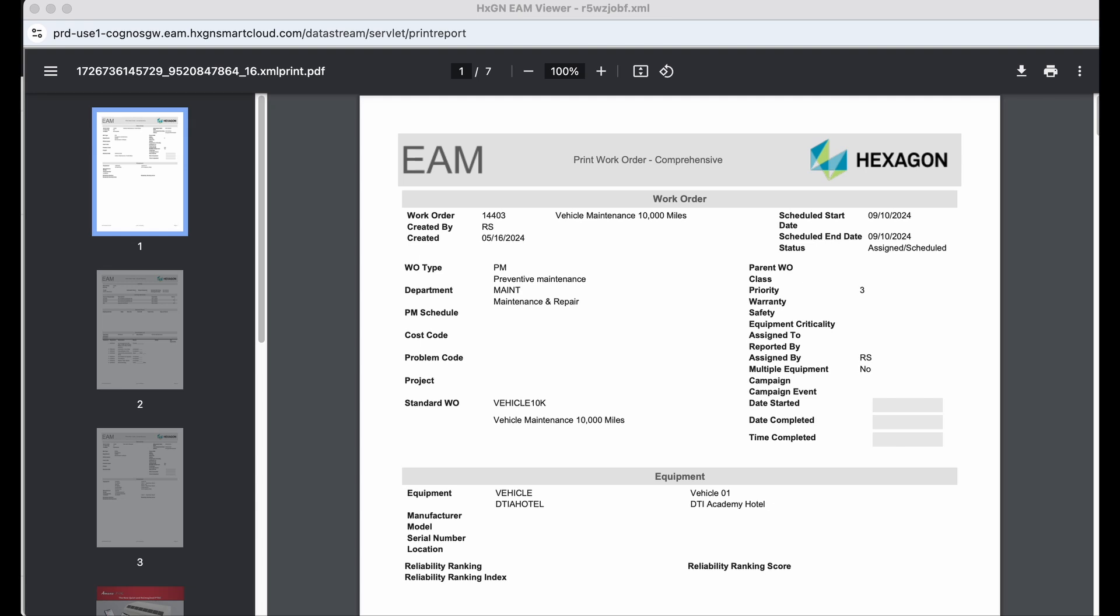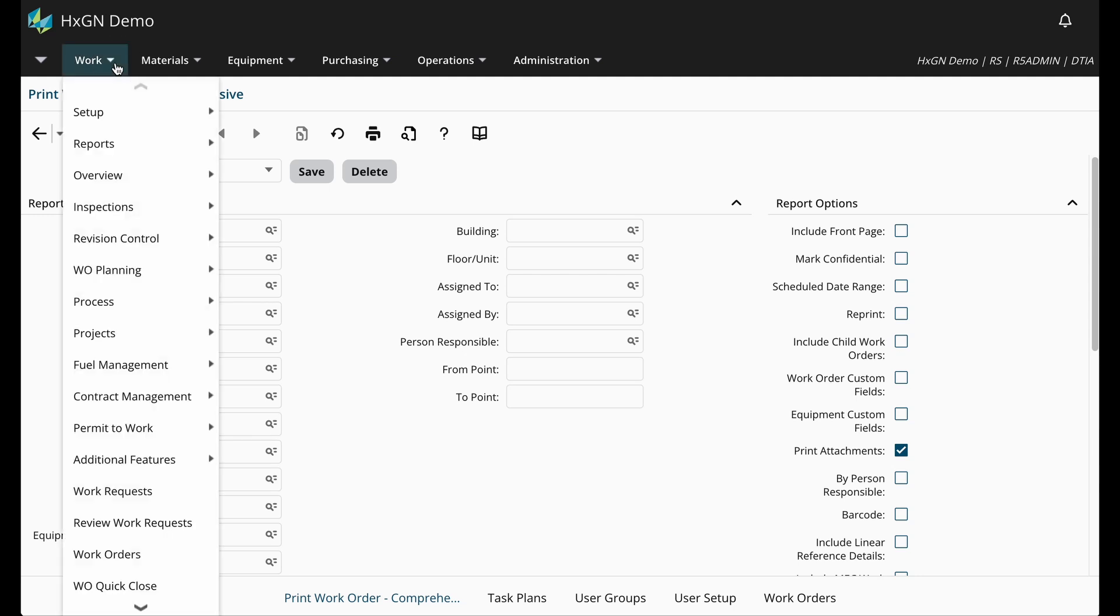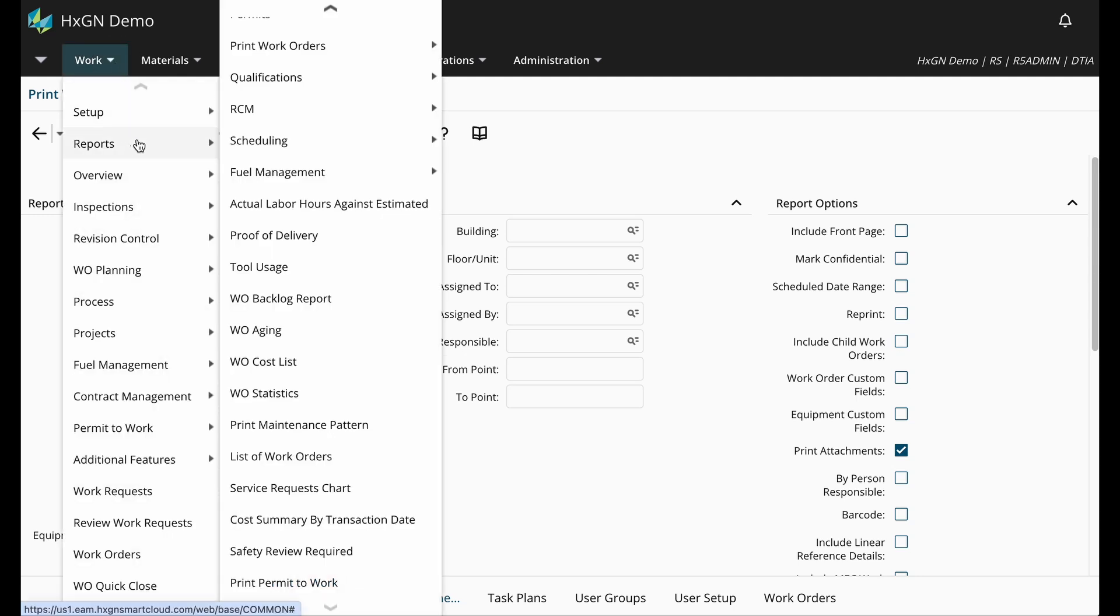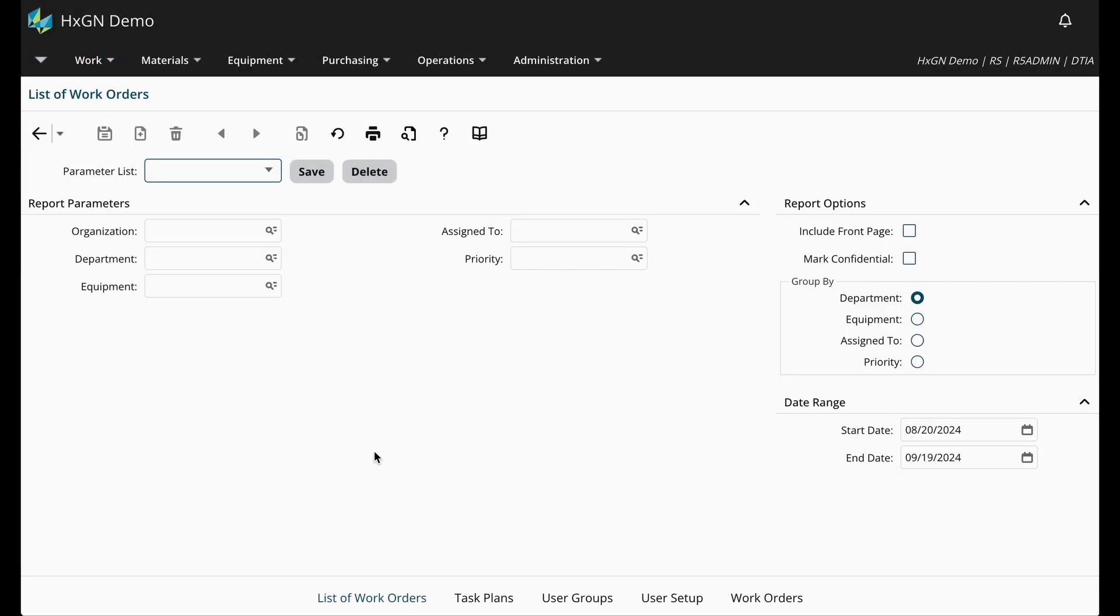Let's look at one other example. In this example, I want to demonstrate how you can change the report format. From the work menu, navigate to reports, then list of work orders. I'm going to go ahead and just leave the report parameters, options, and date range as is, and click on print preview.